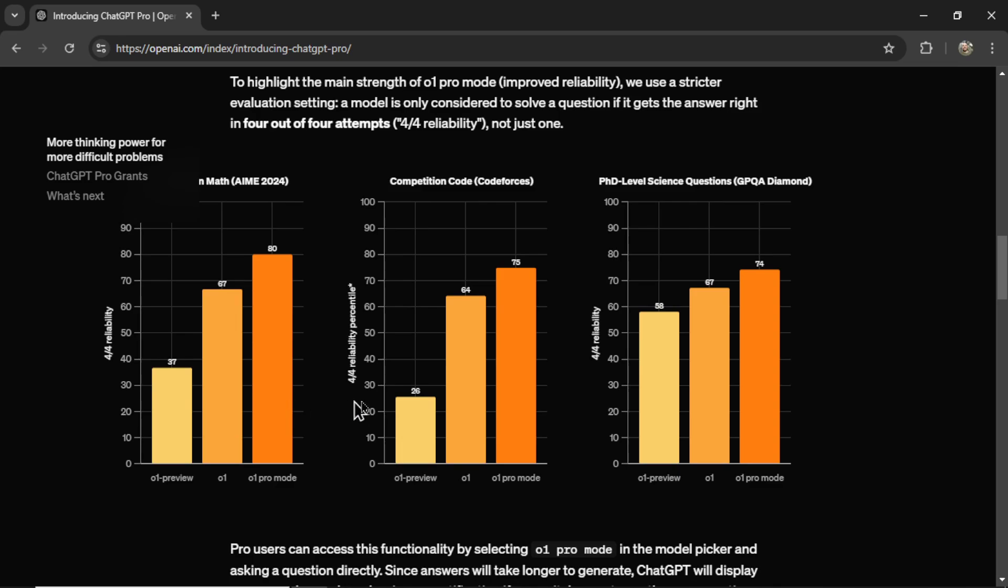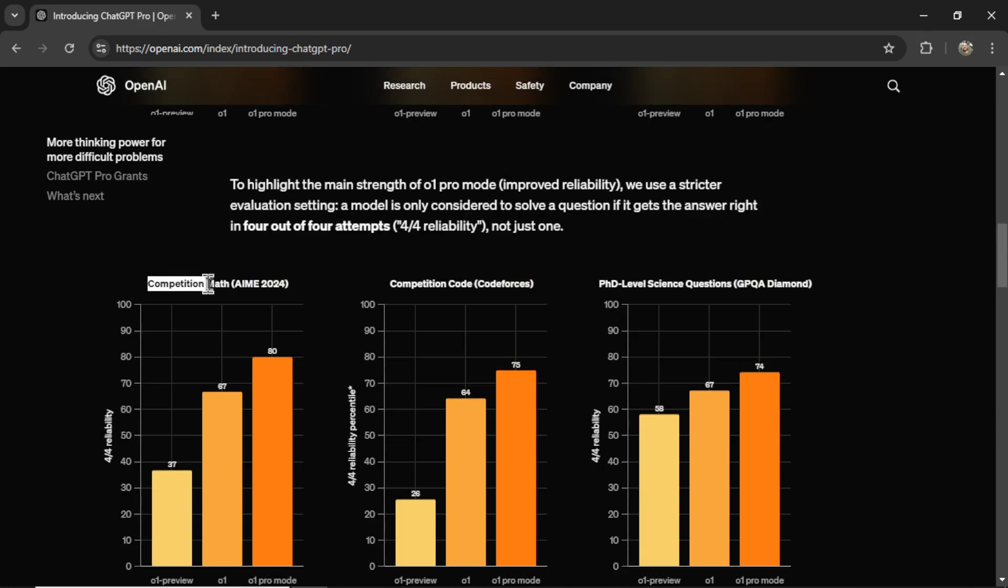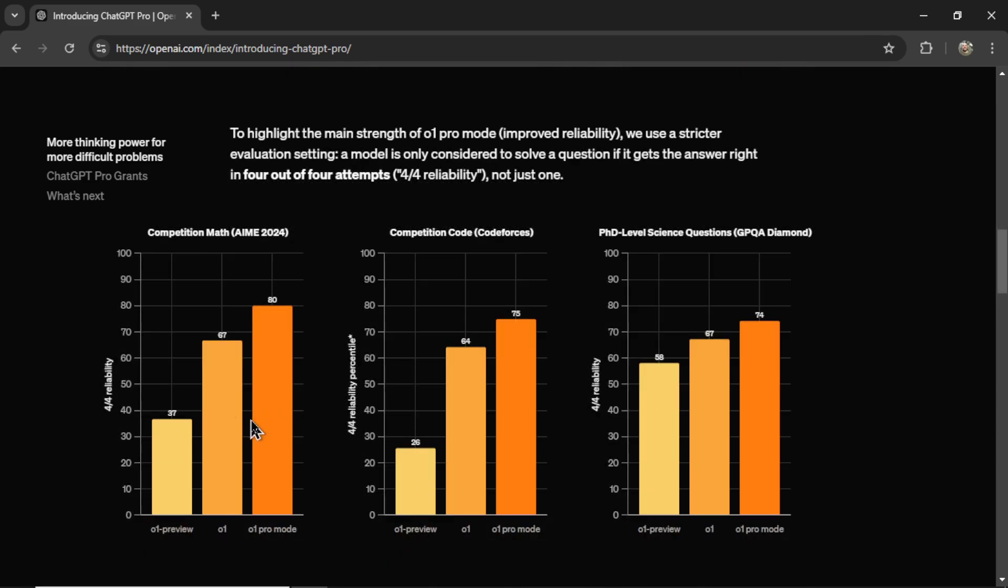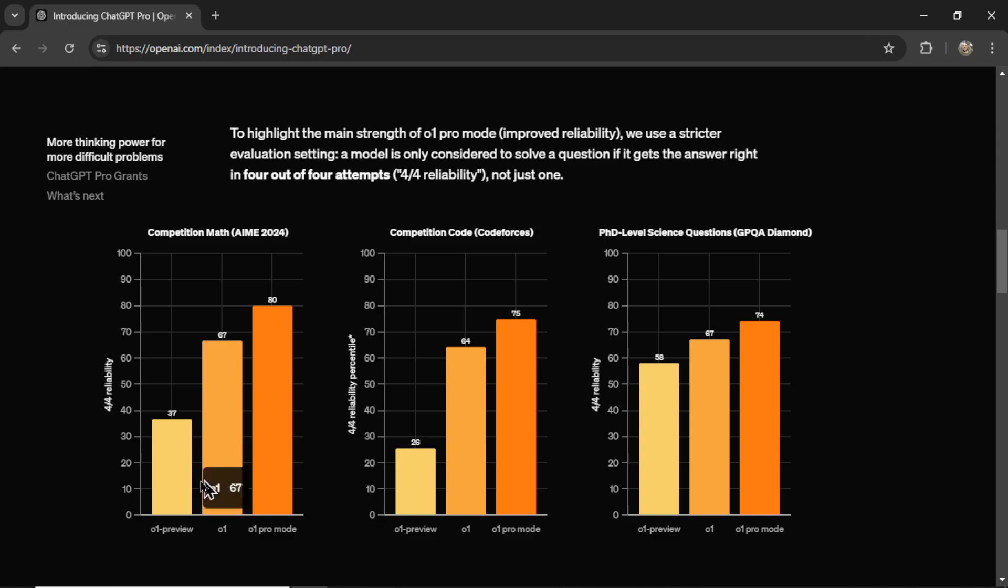And then we have three graphs down here, but they're the exact same tests as the one above it. I'm not sure if this is a mistake on OpenAI's part, because the numbers are different in these tests. But we're seeing the same trend.